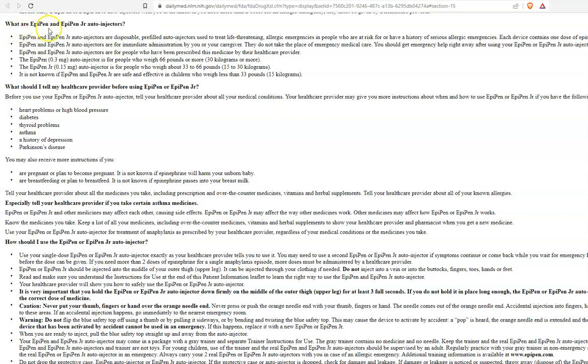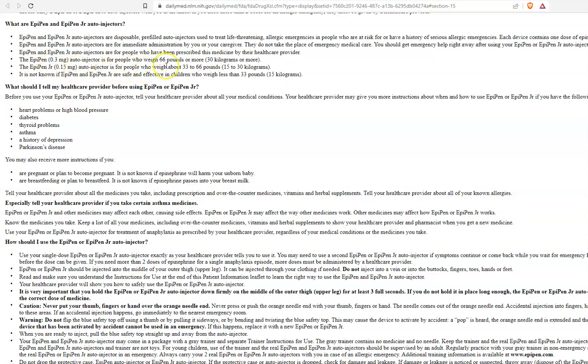What are EpiPen and EpiPen Junior auto injectors? I want you to look down here. The EpiPen is 0.3 milligrams for people who weigh 66 pounds or more. That's 30 kilograms or more. The EpiPen Junior is 0.15 milligrams for people who weigh 33 to 66 pounds. That's 15 to 30 kilograms.